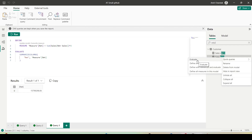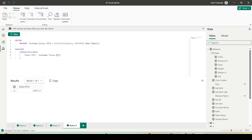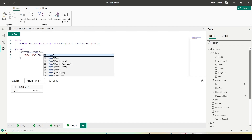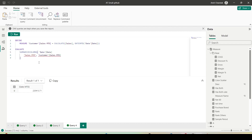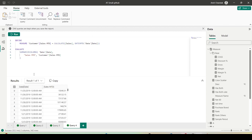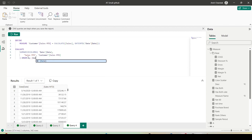I right-click, select Define and Evaluate — the measure has been defined. Let me test it out first — it's working. Now in the SUMMARIZE COLUMNS let me also add a date column: Date of Date. Then let me also add ORDER BY Date ascending and run that.